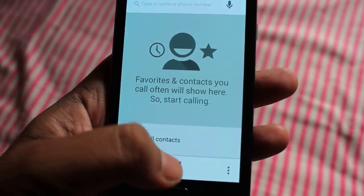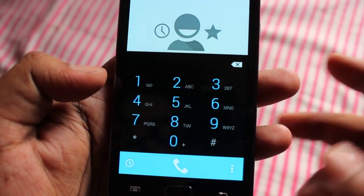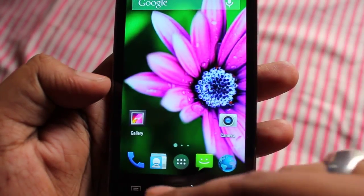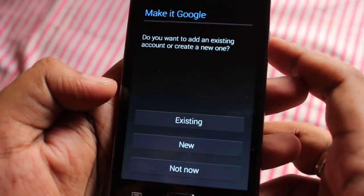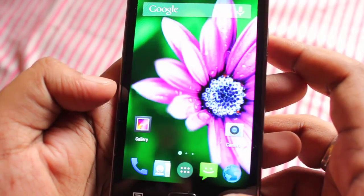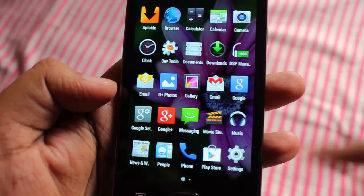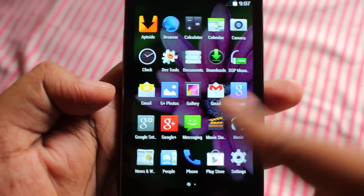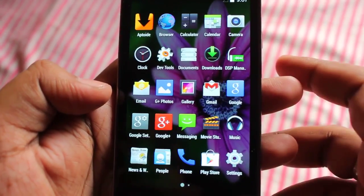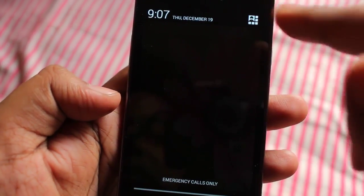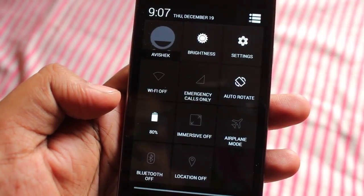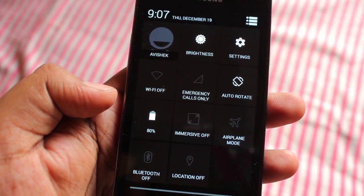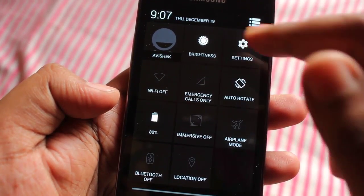This is the dialer with the new Android 4.4 KitKat style, and this is the People contacts application. The notification bar is a bit better and includes quick toggles. Let's go to Settings.